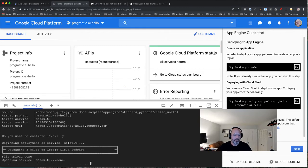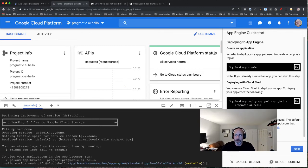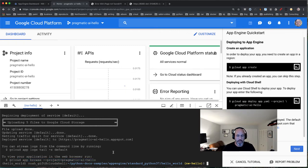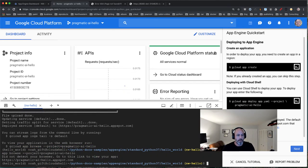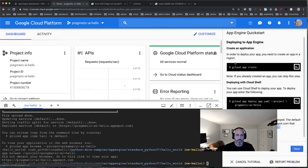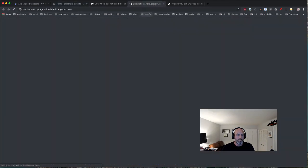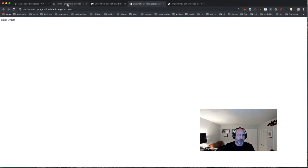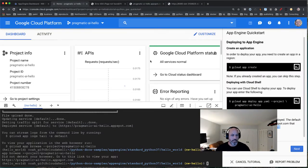The deployment is in its final steps. I copy the URL from the output and open a new tab — we've got Hello World displayed. The application is now deployed inside the Google Cloud ecosystem.